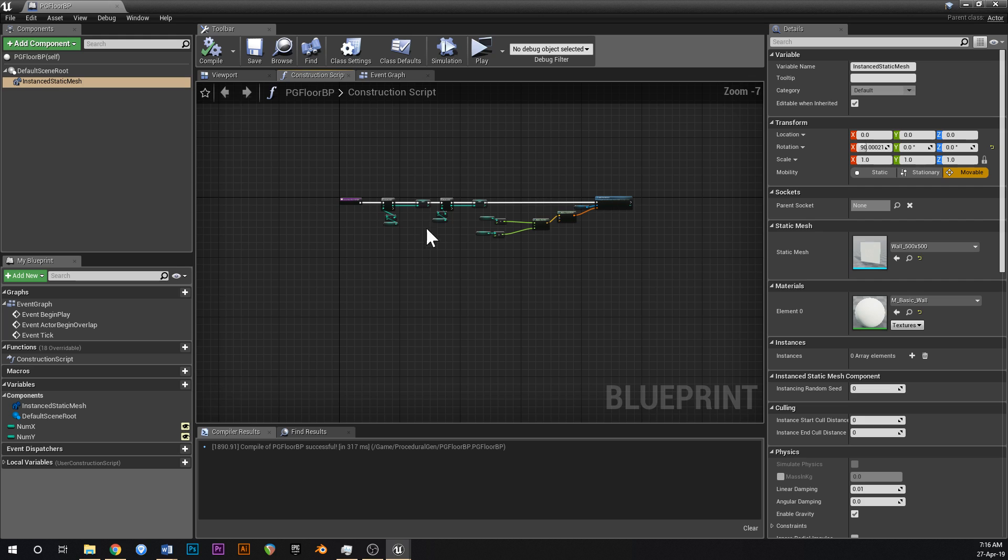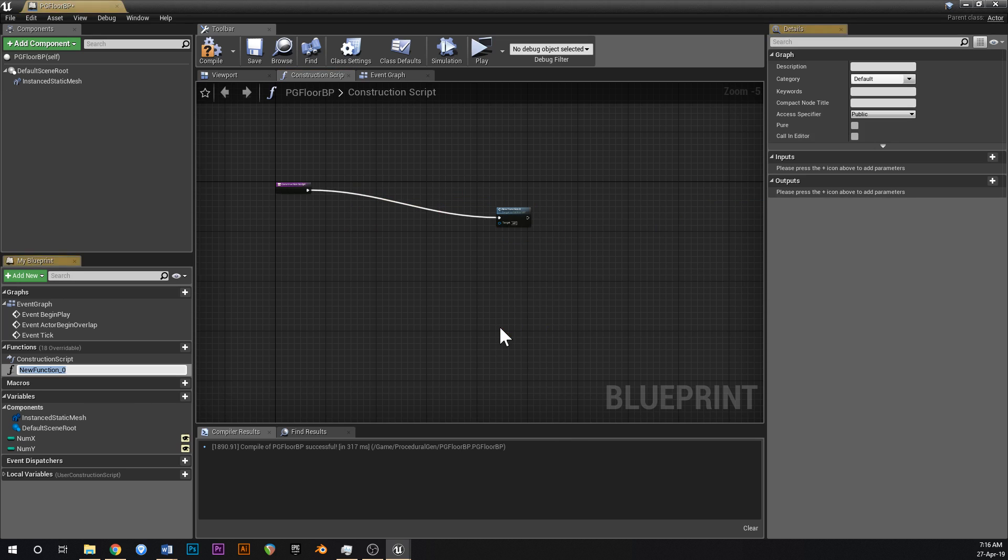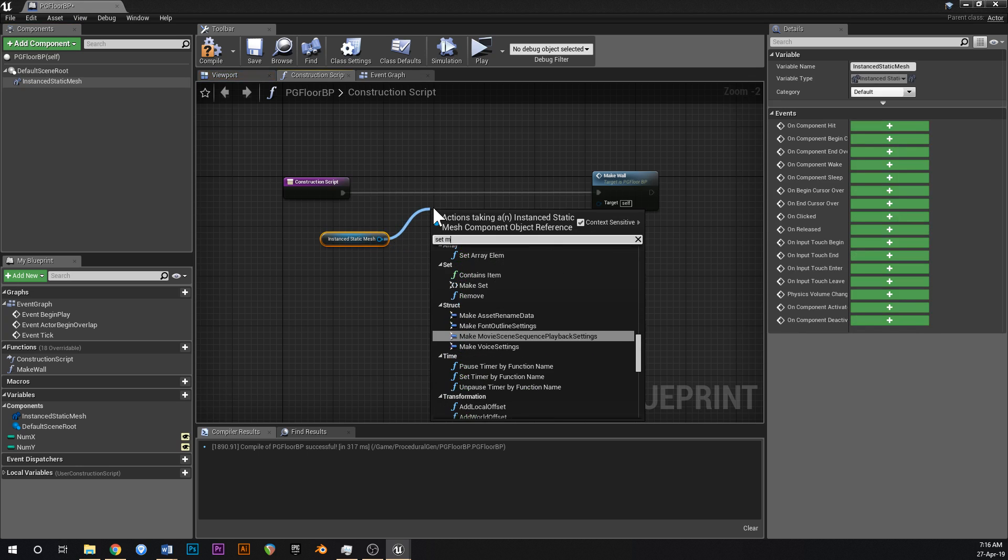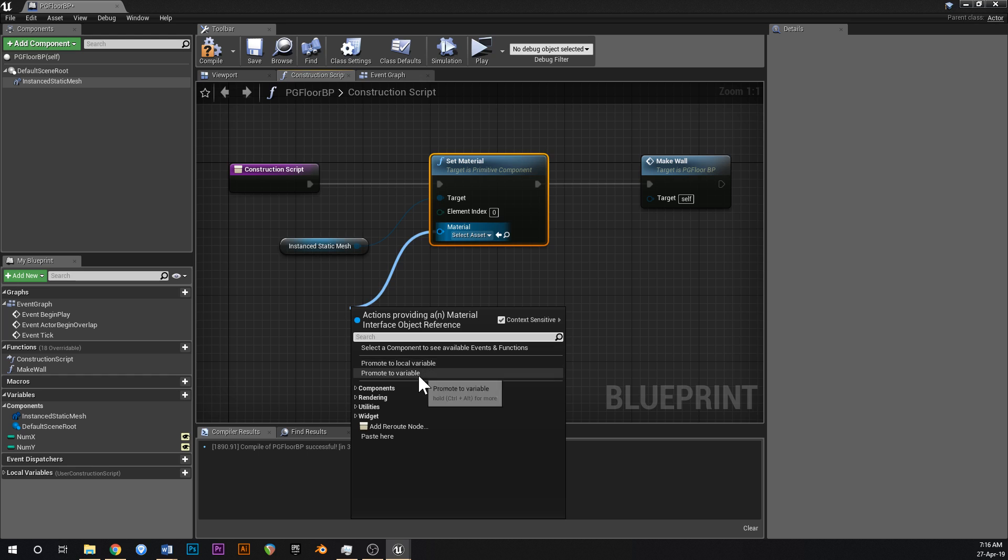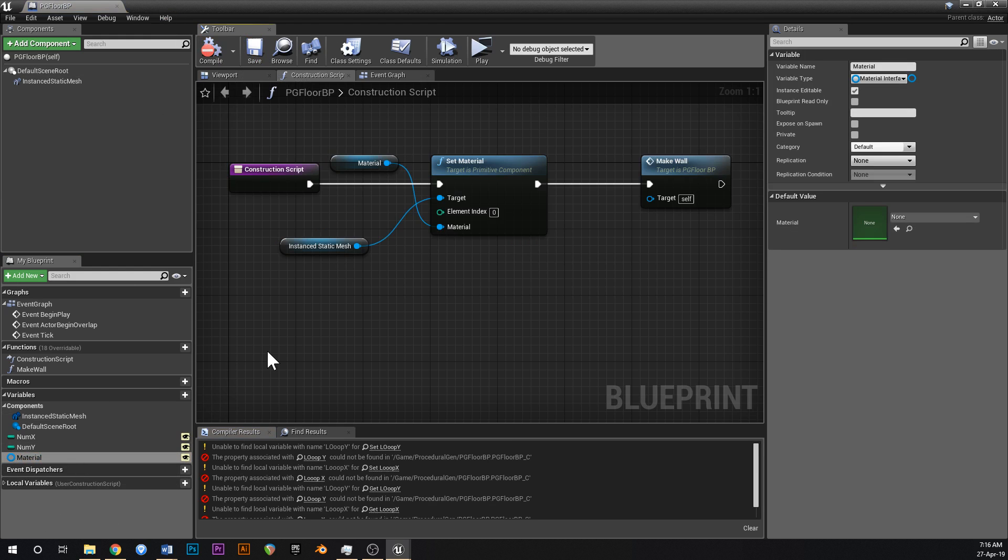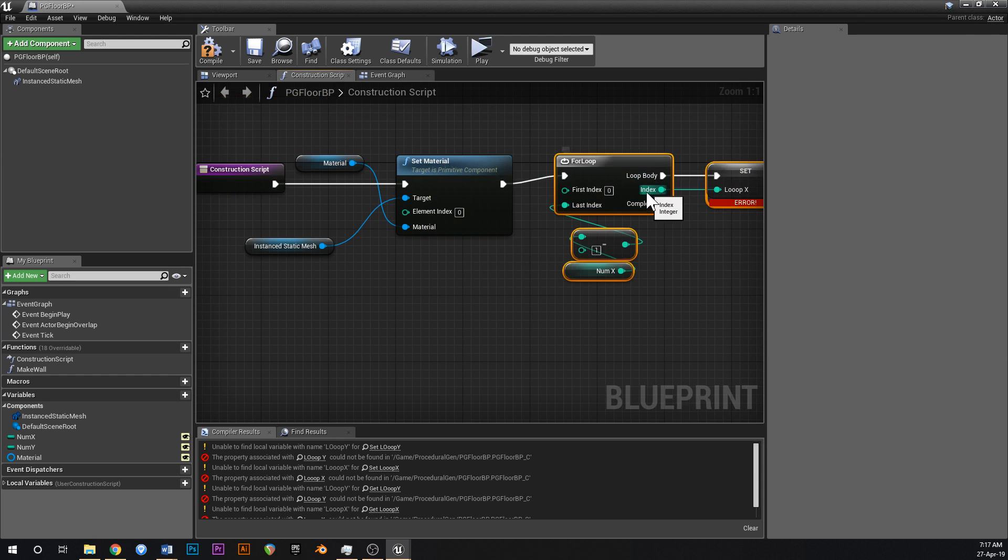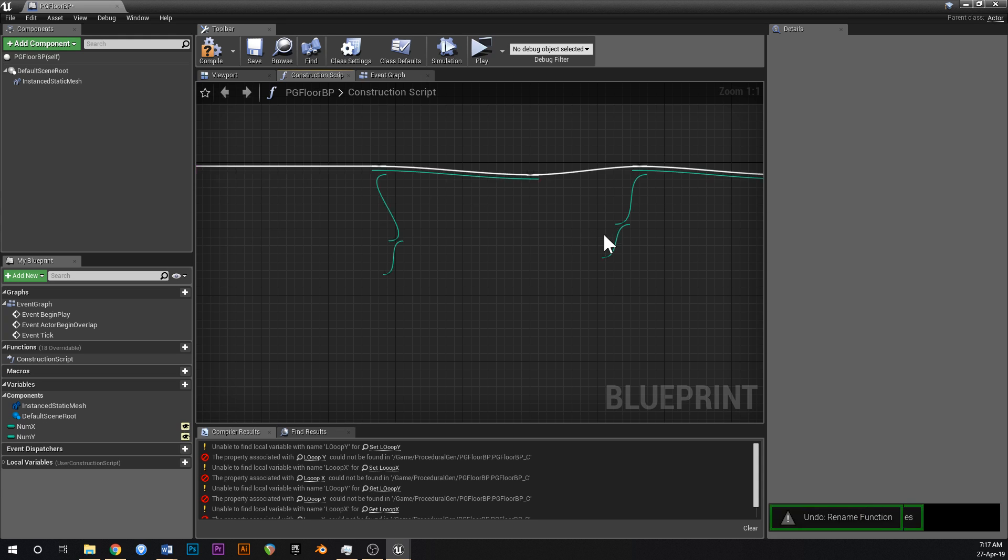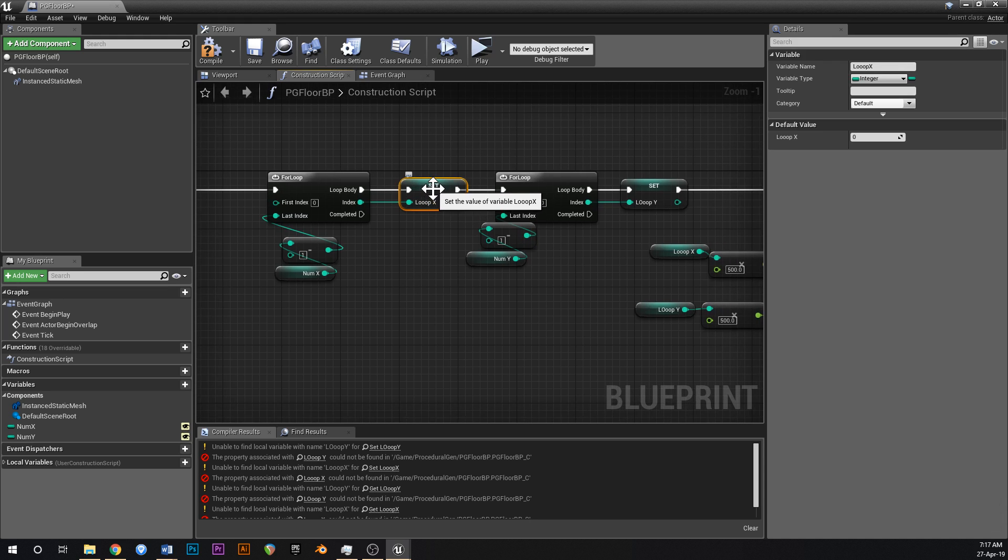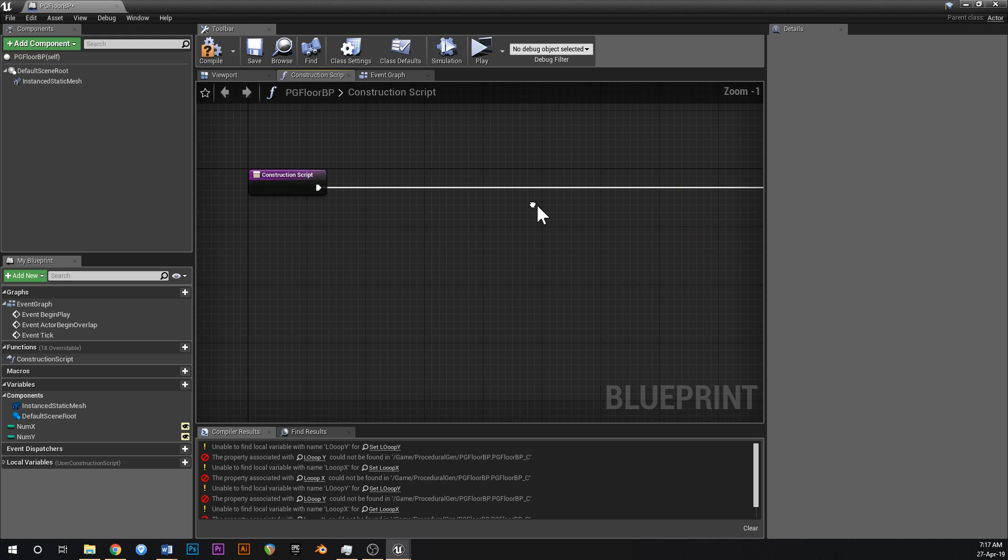Another thing that we could do is we can collapse all of this here and call that make wall. And if we grab our instanced static mesh and say set material, then off of material you can promote that to a variable. And the default material, I'll make that public. Ah okay, that caused a problem. So we need to expand that. How about we just undo all of that. The reason why that didn't work is because this is a local variable specific to the construction script. And if that were put in a function, it won't be able to read that variable. So let's just leave that out there like that.